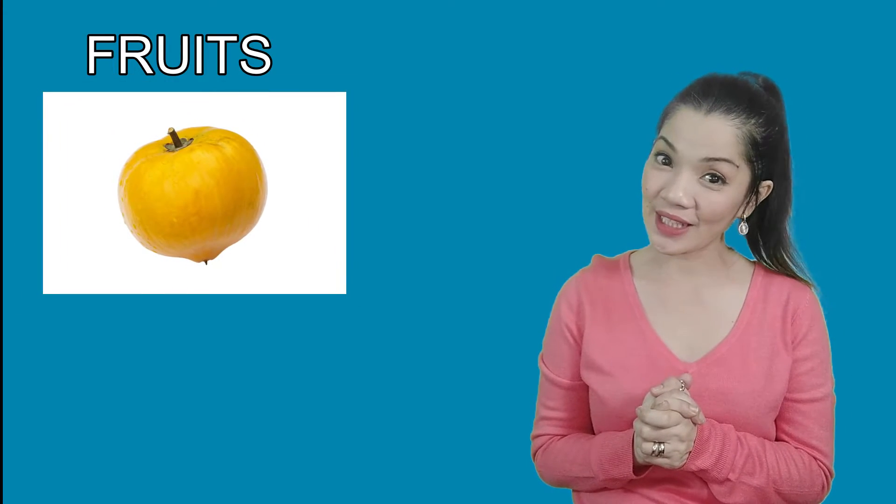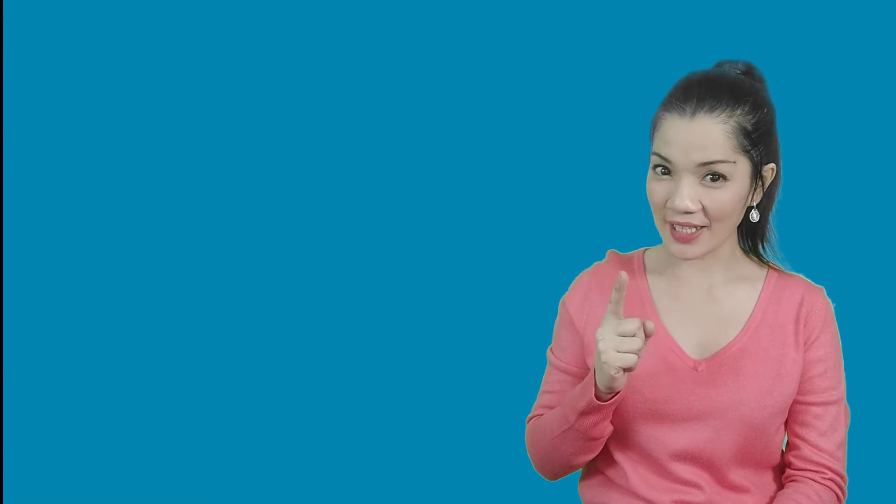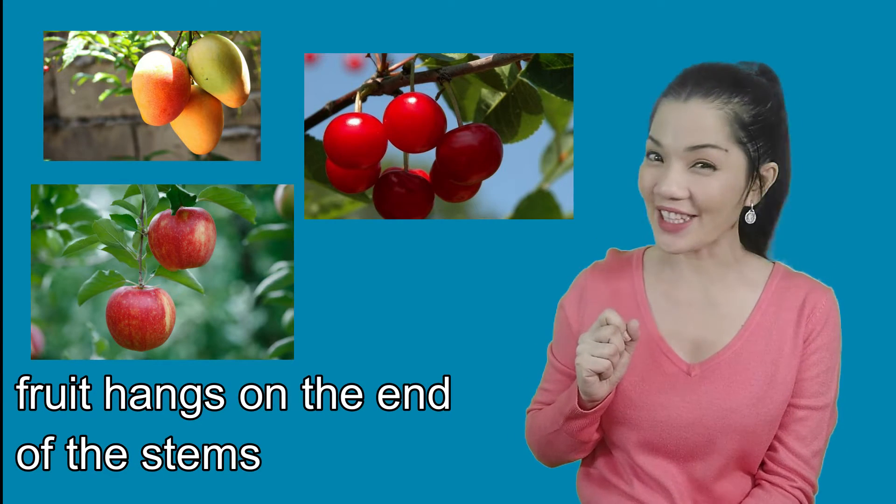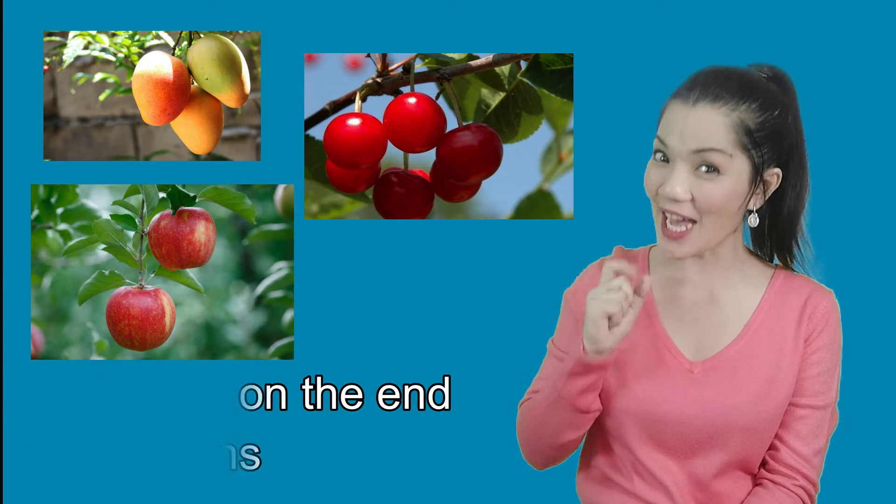The next part of the plant we're gonna learn about is the fruit. Now, where on the plant is the fruit? Fruit hangs on the end of the stems. Now, you might be wondering, what's the fruit job? What does the fruit do?